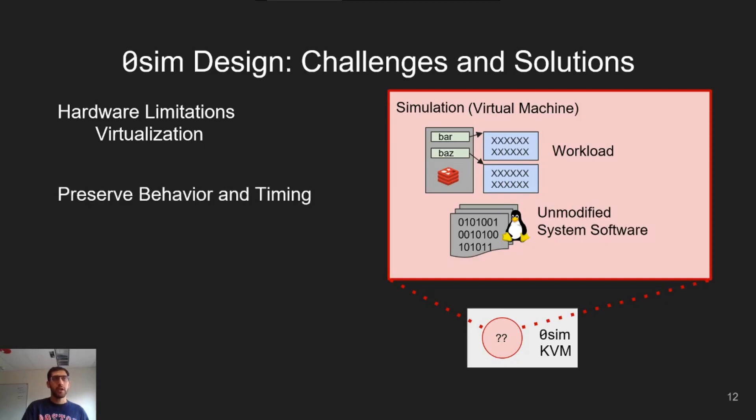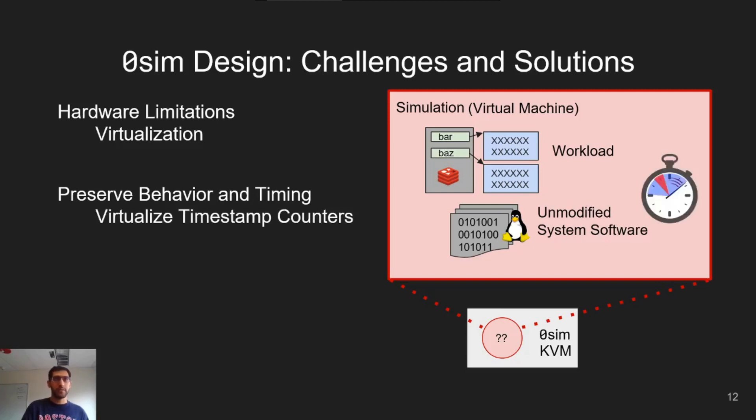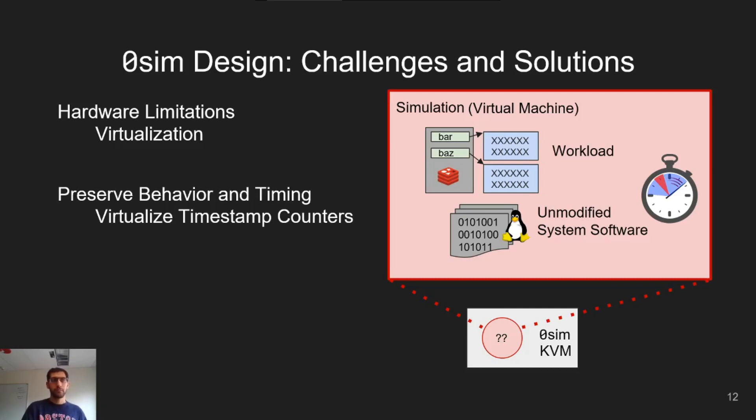A second challenge is how to preserve the timing and behavior of the simulated software. We can do this by virtualizing timestamp counters so that they only report the passage of time in the simulation, rather than time spent by the hypervisor to do work such as translating addresses.